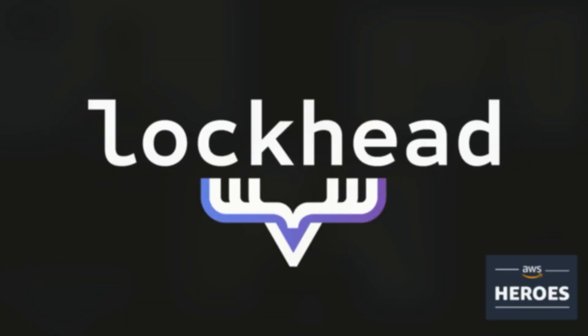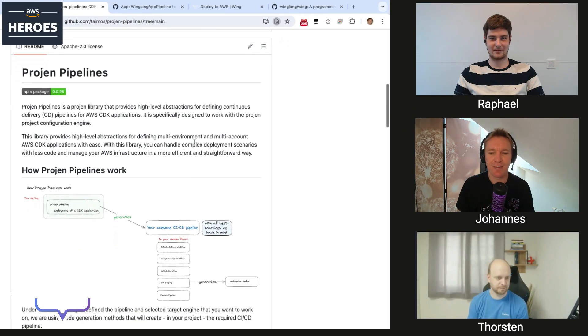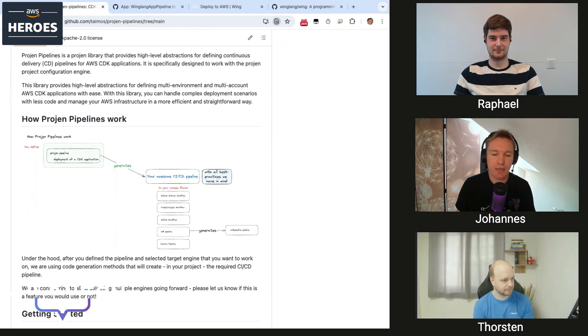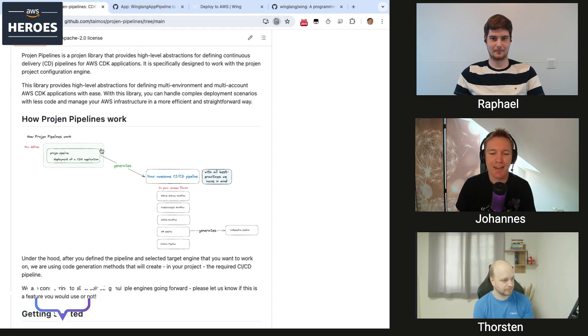Hey and welcome — today we're going to do a cool, hopefully live coding session and I've brought two experts on to help me implement an open source issue. This is how it's called in GitHub: Torsten, Rafael, welcome to the show. We're going to start by looking at the project that Torsten initiated several months ago, and it's focused on something very close to my and Torsten's heart: automation.